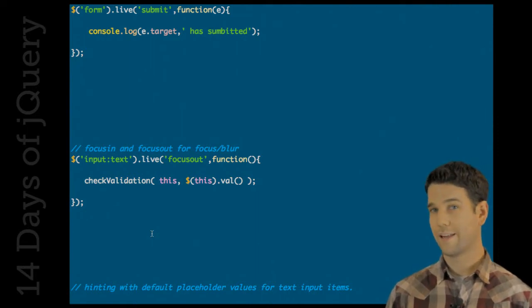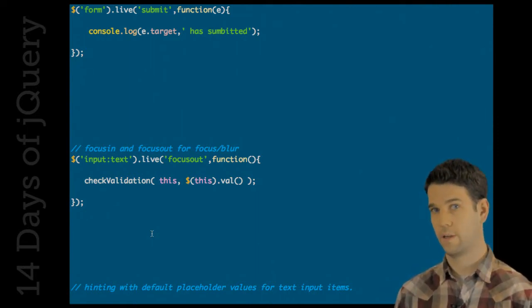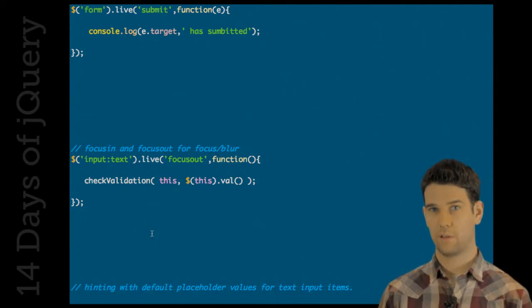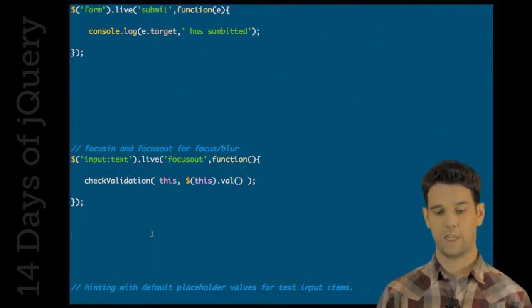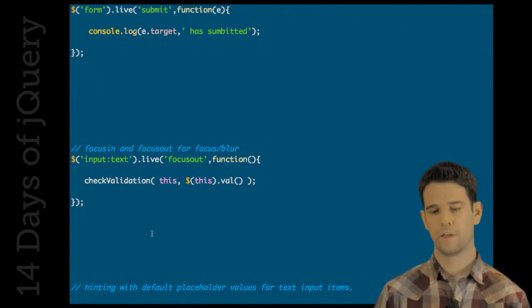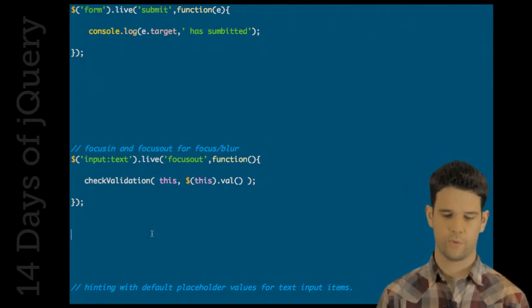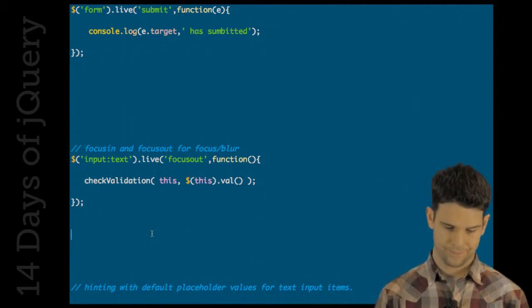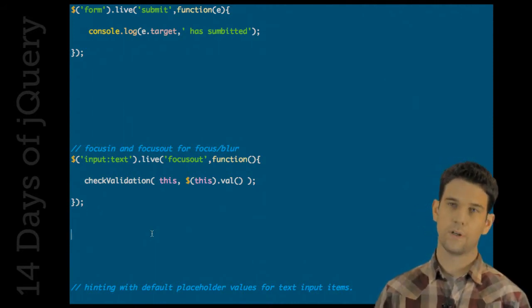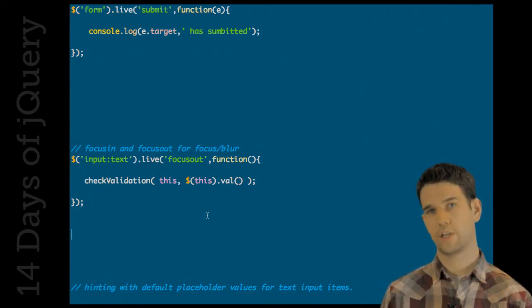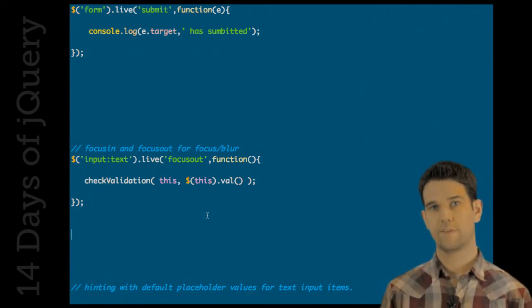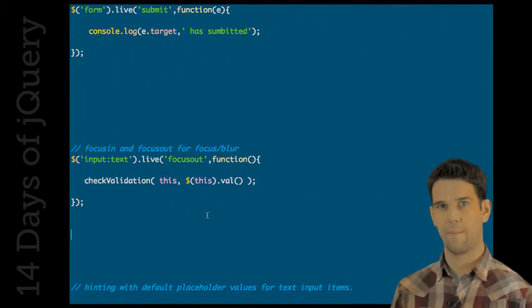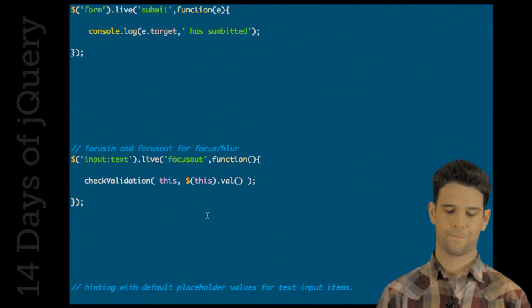From what I hear, we'll be seeing in 1.4.1 focus and blur, the real ones, supported in live. And they'll just basically map to focus in and focus out. So just a little bit of magic to make it easier for everyone that might get a little confused by that. So in this example, we basically just check the validation of this text field whenever we click out of it or tab out of it. And maybe we throw something up. I don't know. Cool.